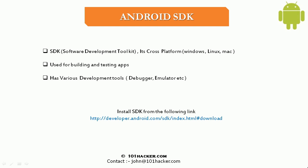The best part about Android SDK is it's cross platform, which means it can be installed in Windows, Linux and Mac.